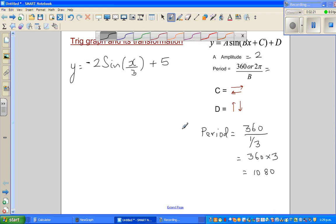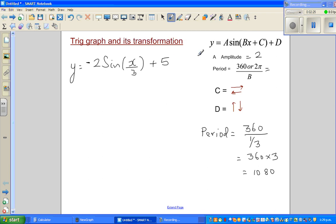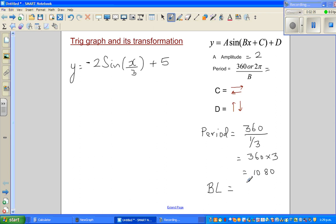The 'd' value tells you the baseline. For the basic sine graph, the baseline is 0. Let me draw a basic sine graph to illustrate.